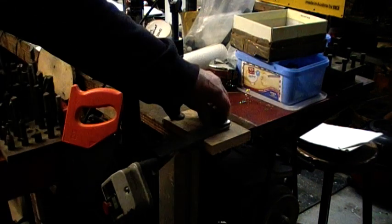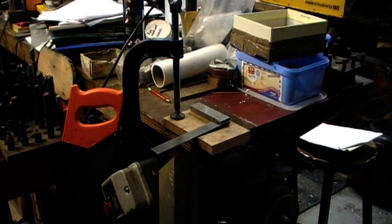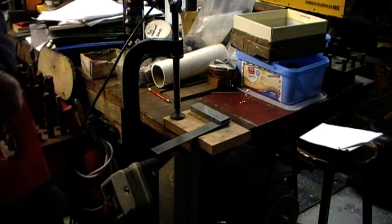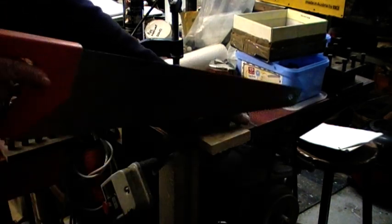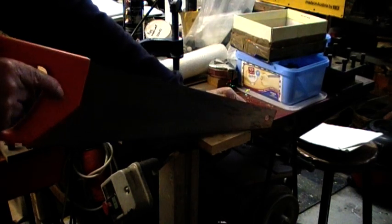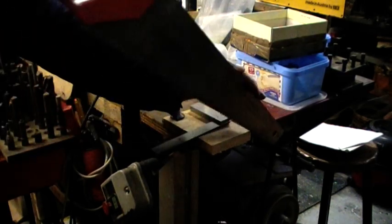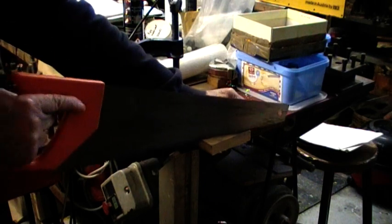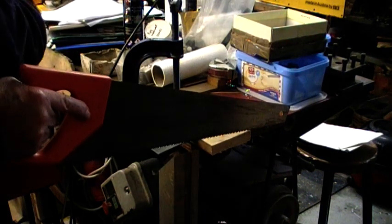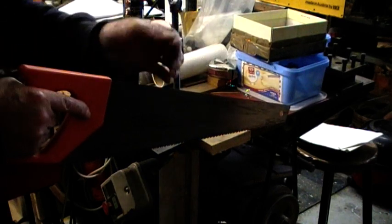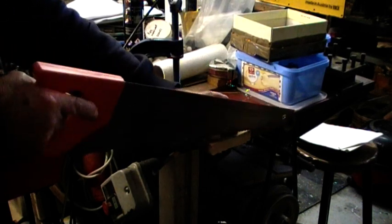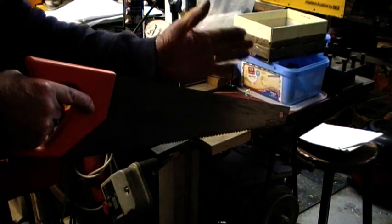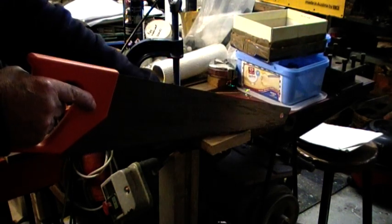There we are. So again, keep the saw at a slight angle, not up here. Keep it at this low level so that you can have it in line with your shoulder, so you can see when it's upright. You don't want it to be cutting like this or this. You want the saw to be vertical when you're cutting.